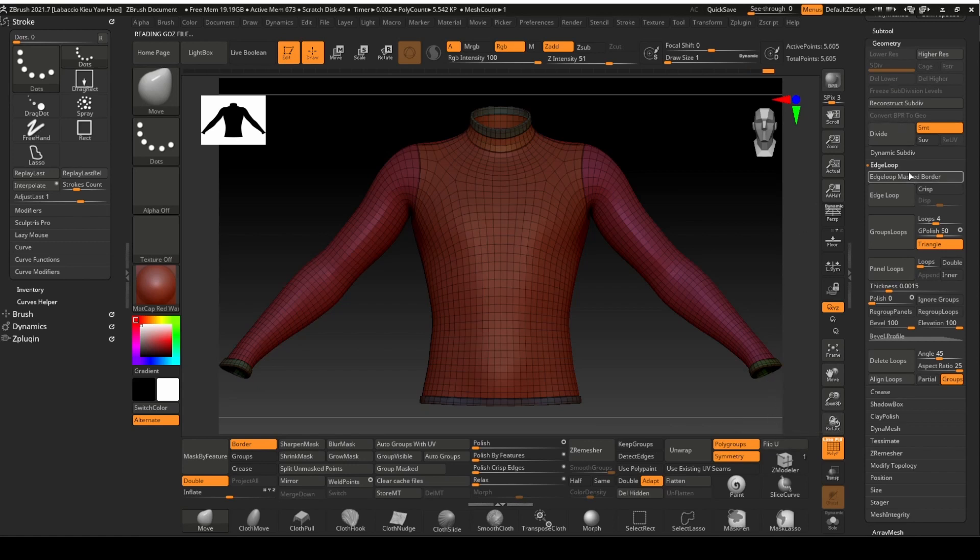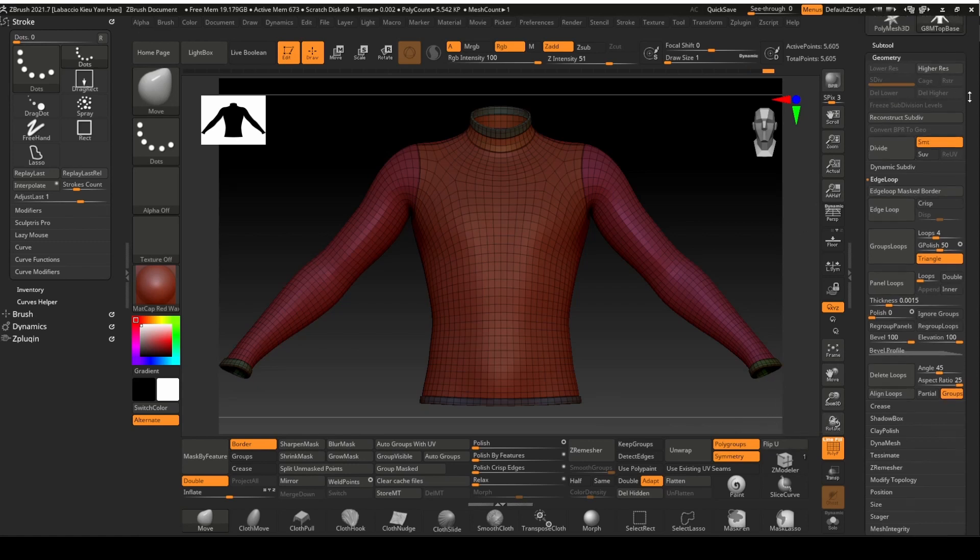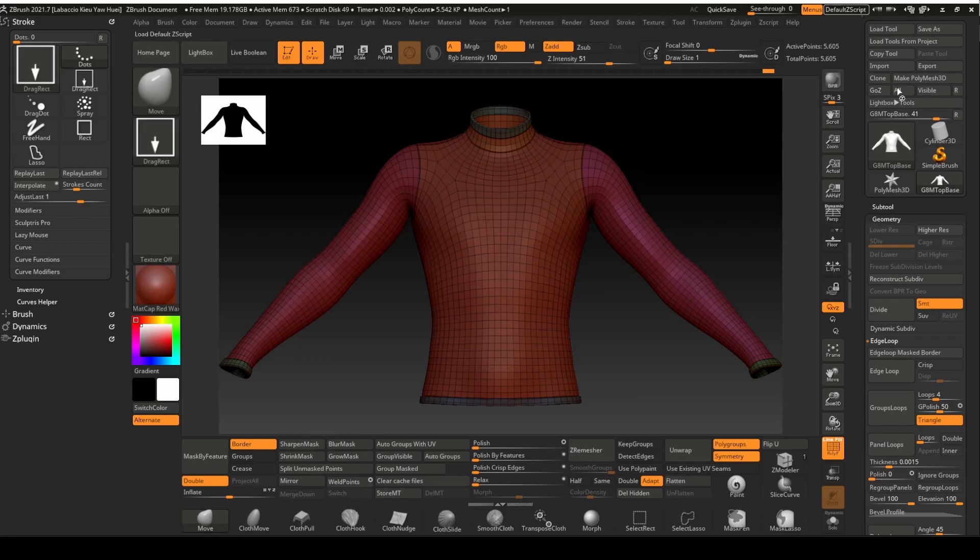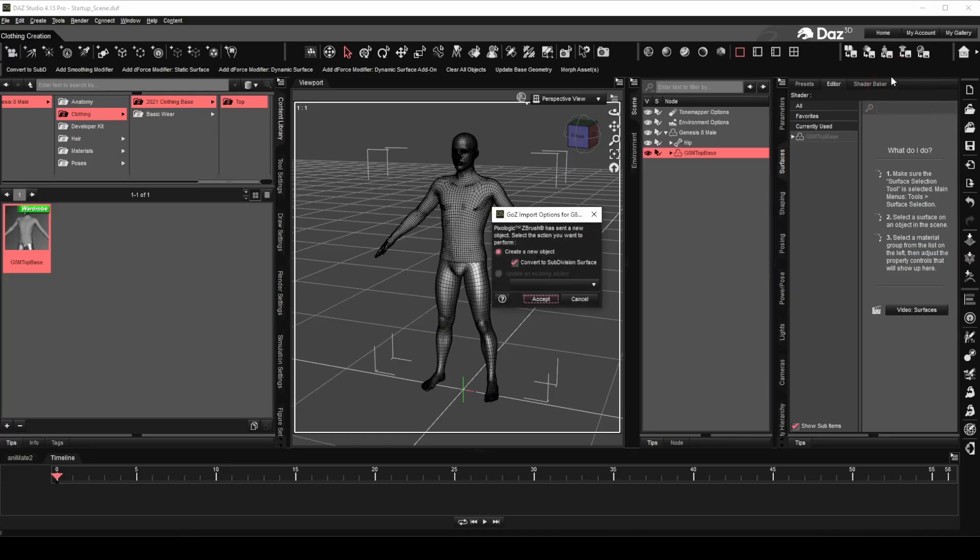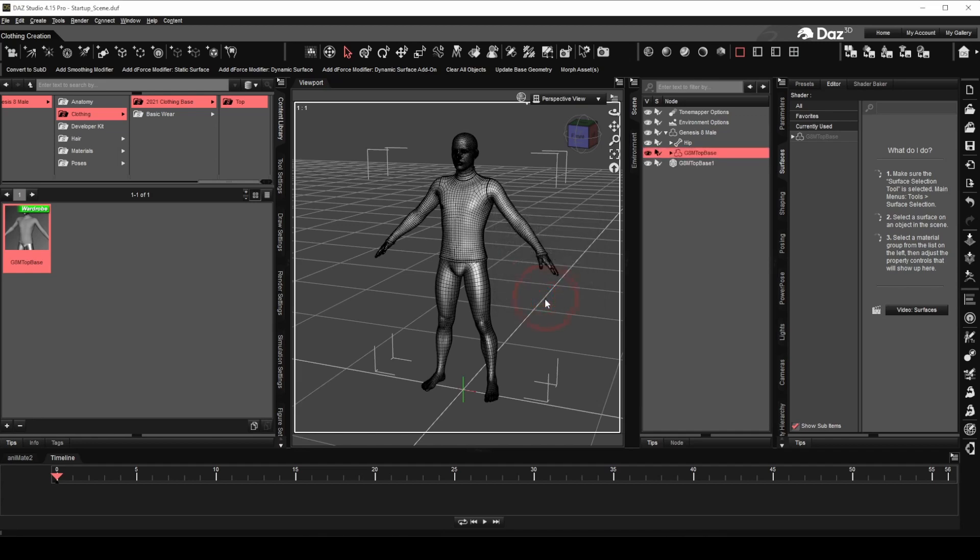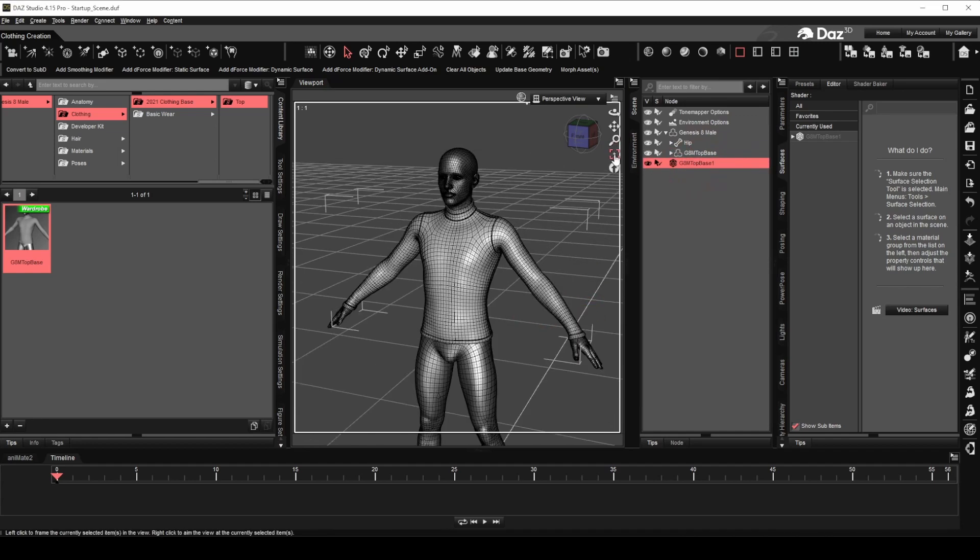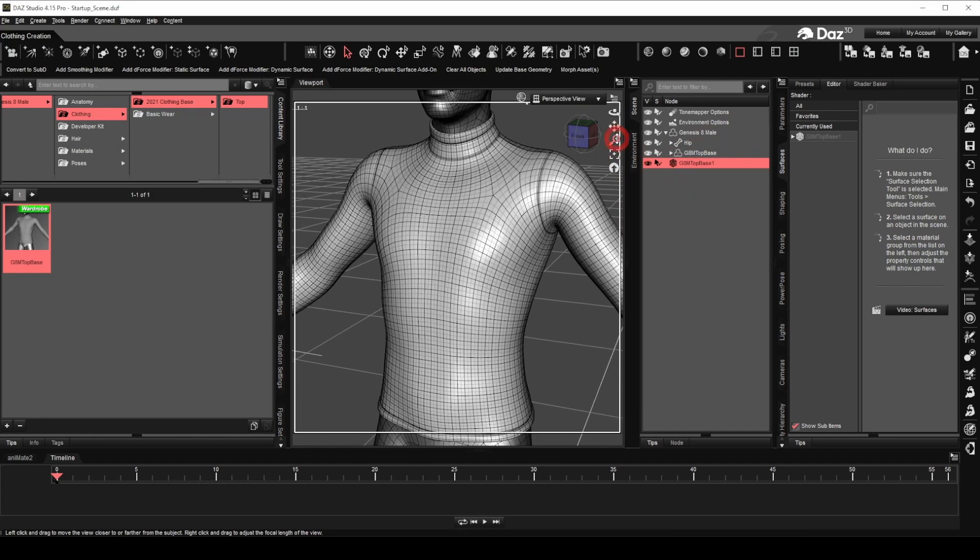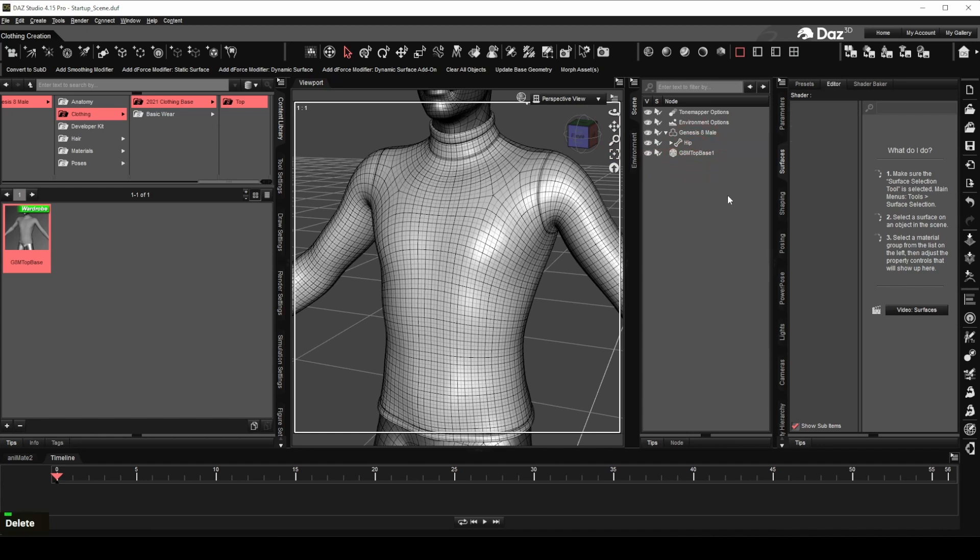We can now export the edited mesh to Daz Studio with GoZ. Leave the convert to subdivision surface checked and click accept. We can delete the clothing base mesh since we no longer need it. Check out our newly edited mesh by choosing the shaded smooth view.